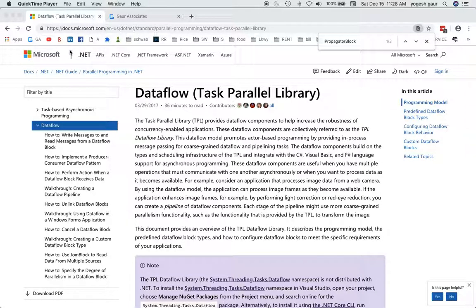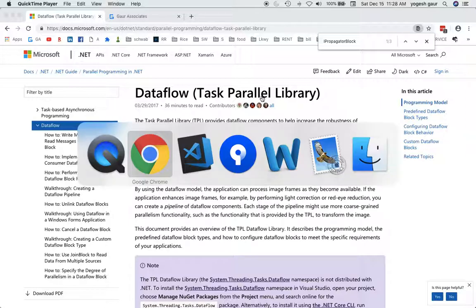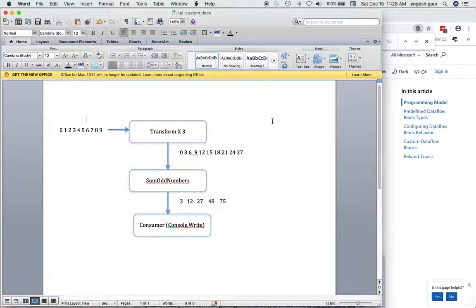Hi, welcome. Today I would like to continue about the TPL dataflow and how to write a custom dataflow block on your own using what is called the Encapsulate method. I have prepared some starter code and also some documentation to explain what I'm trying to do, so it will be easy.